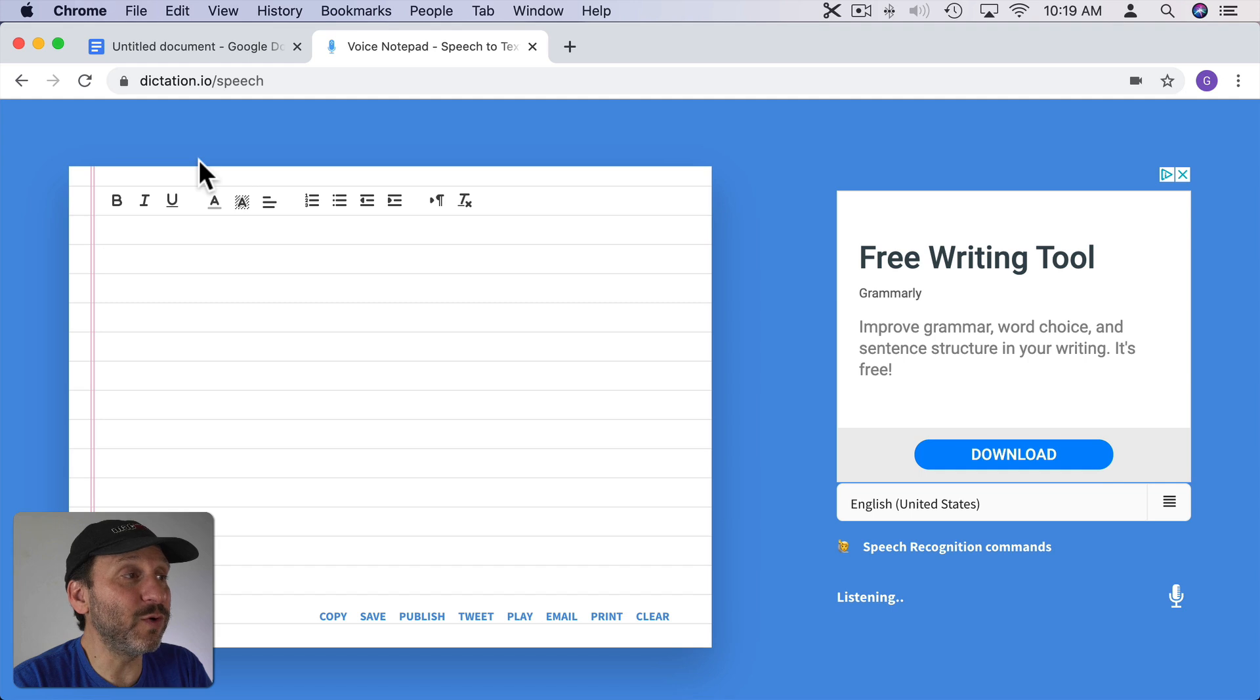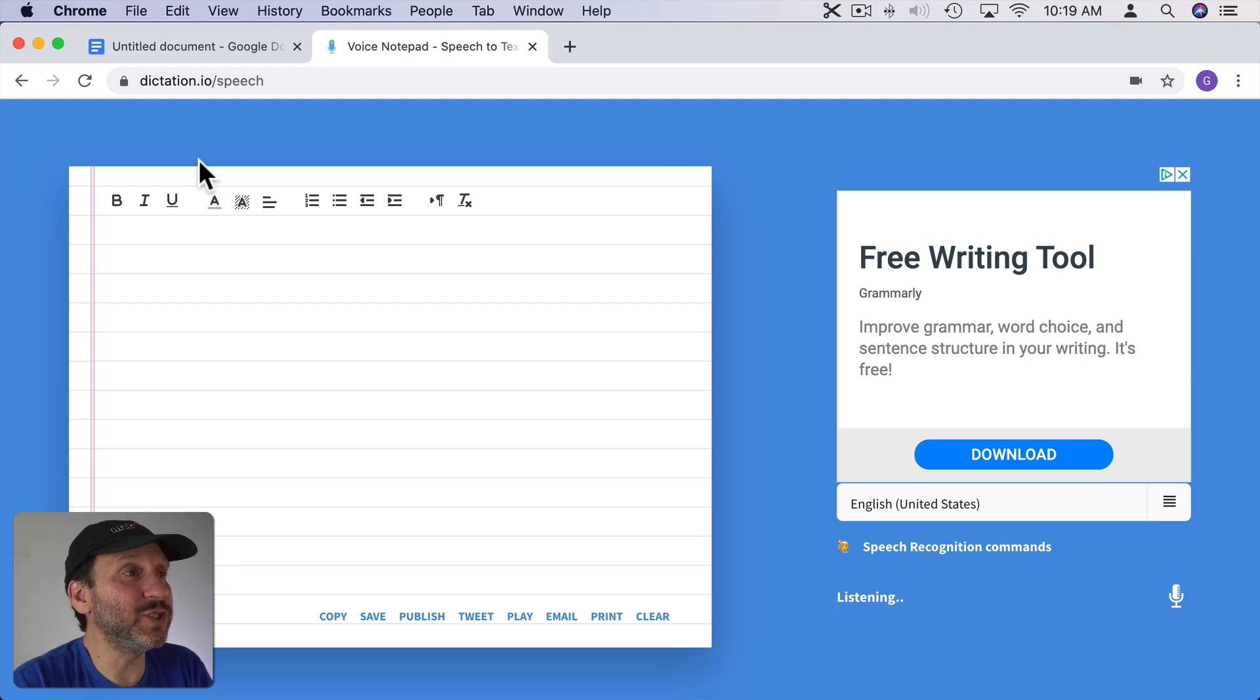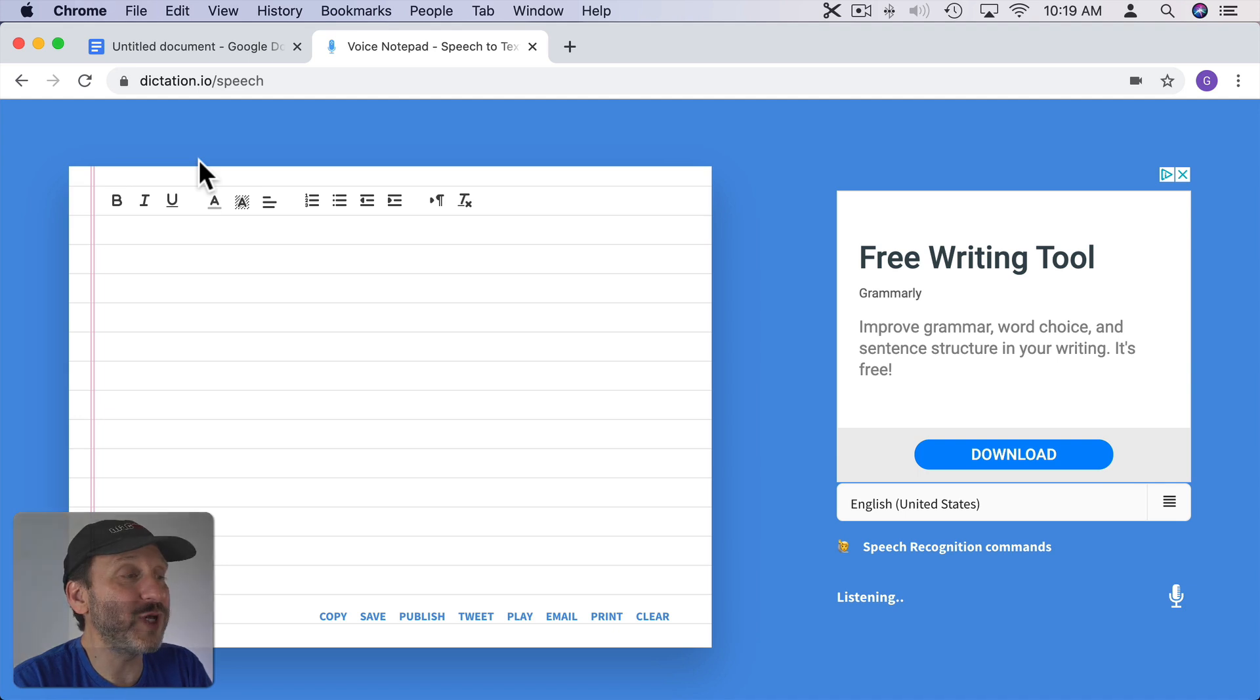Now this also needs to run in the Google Chrome browser just like with Google Docs because it's using probably the same technology that Google Docs is. So here we'll start and try it out. The quick brown fox jumps over the lazy dog. Period.